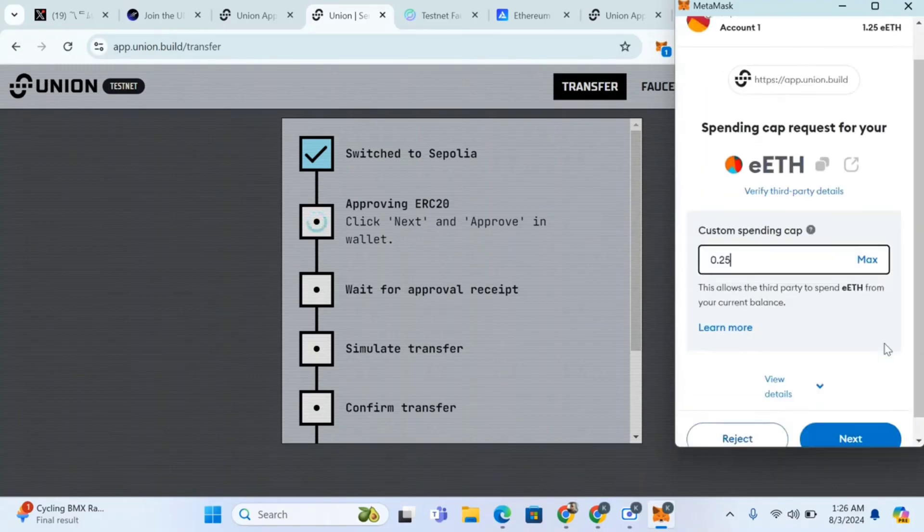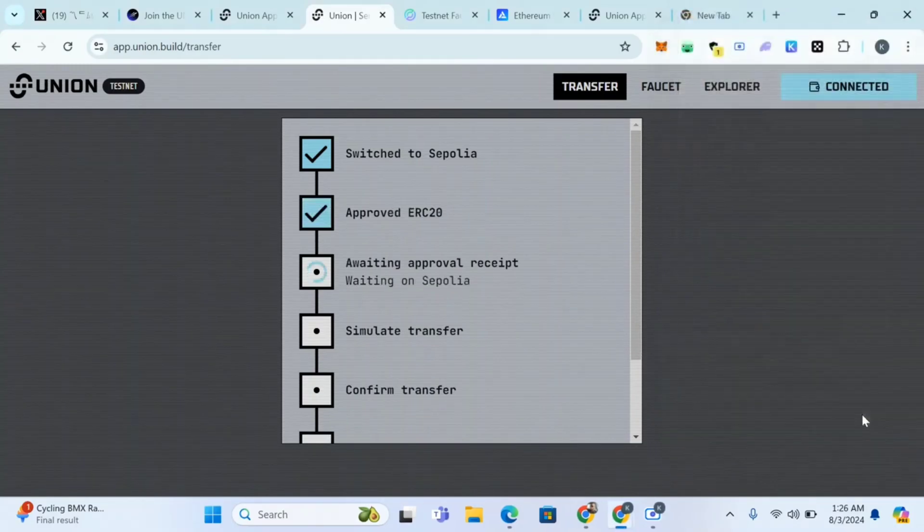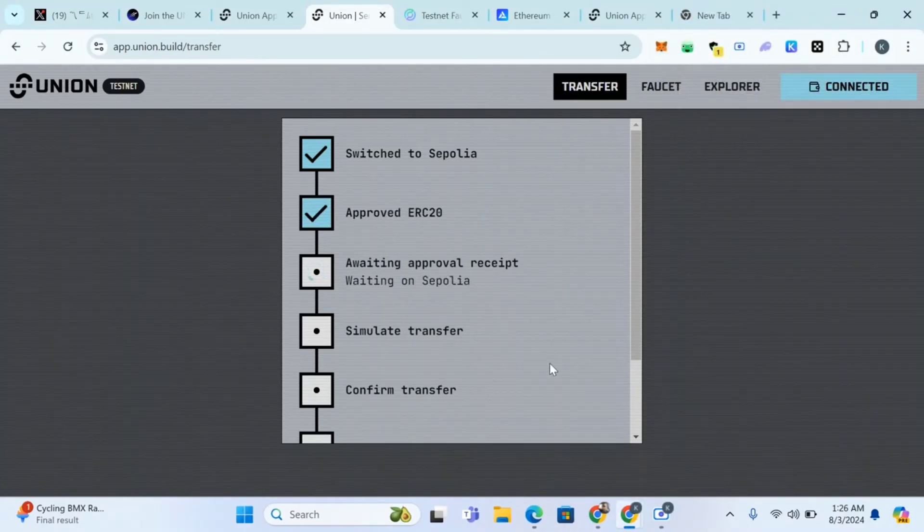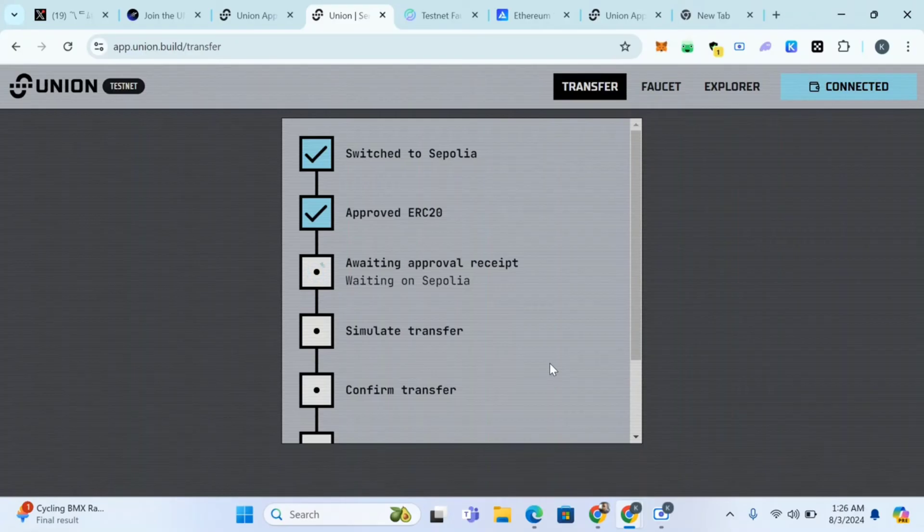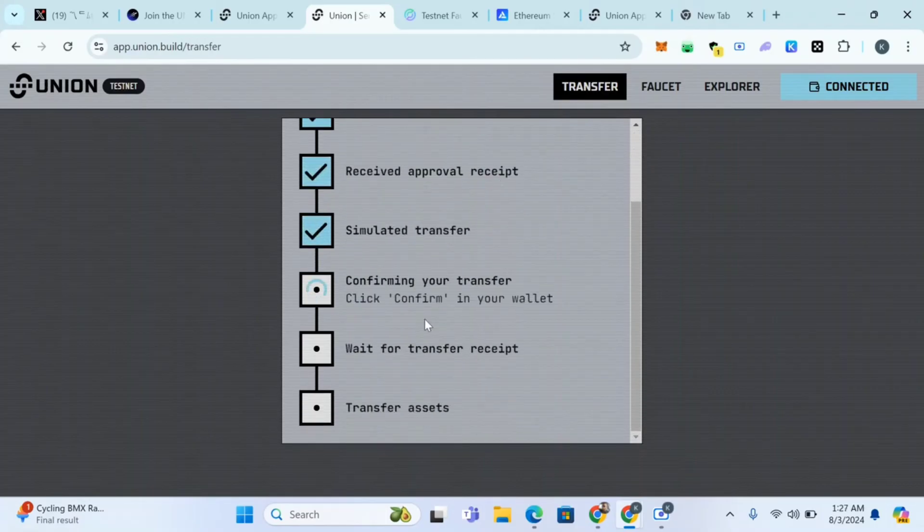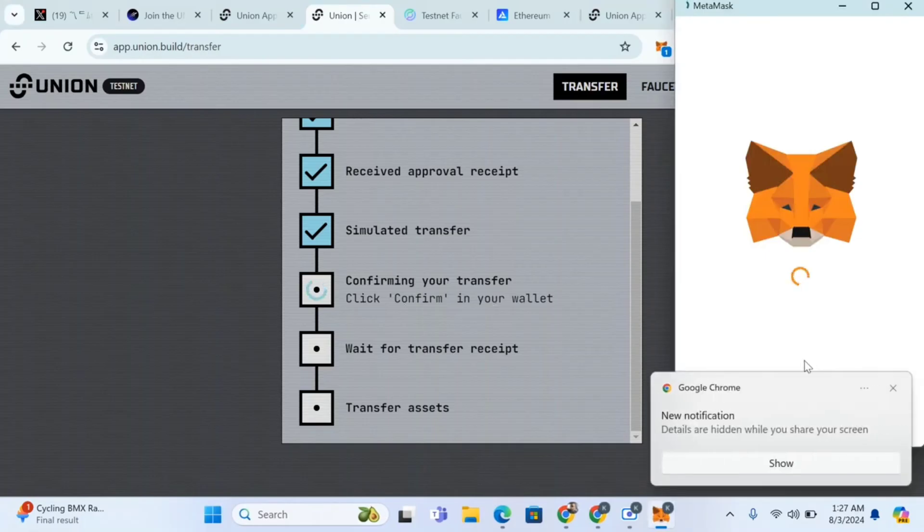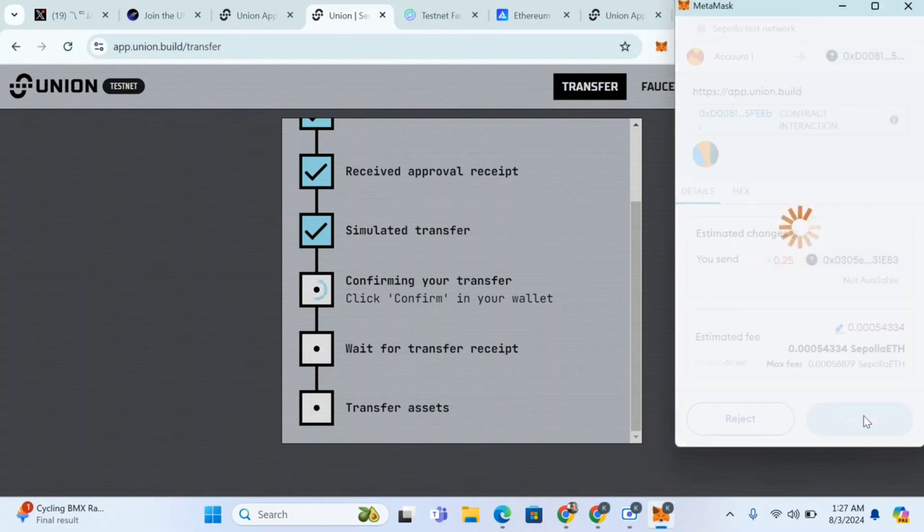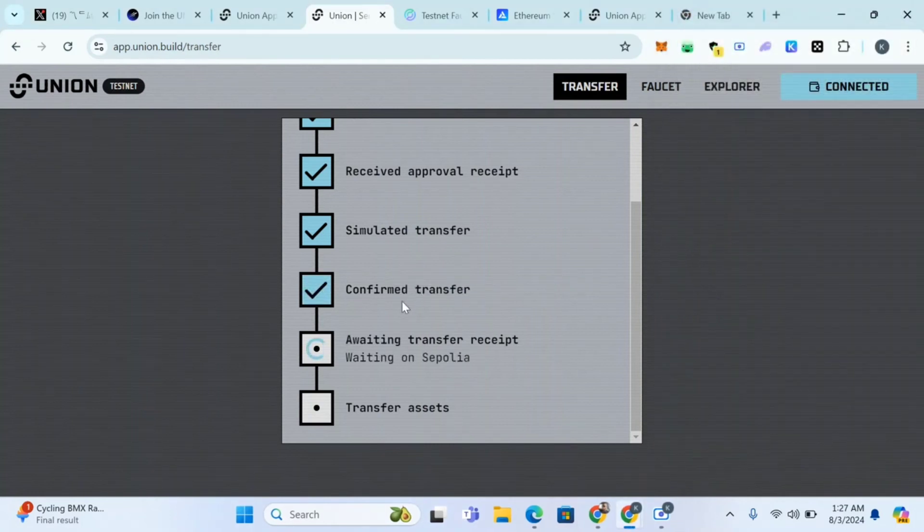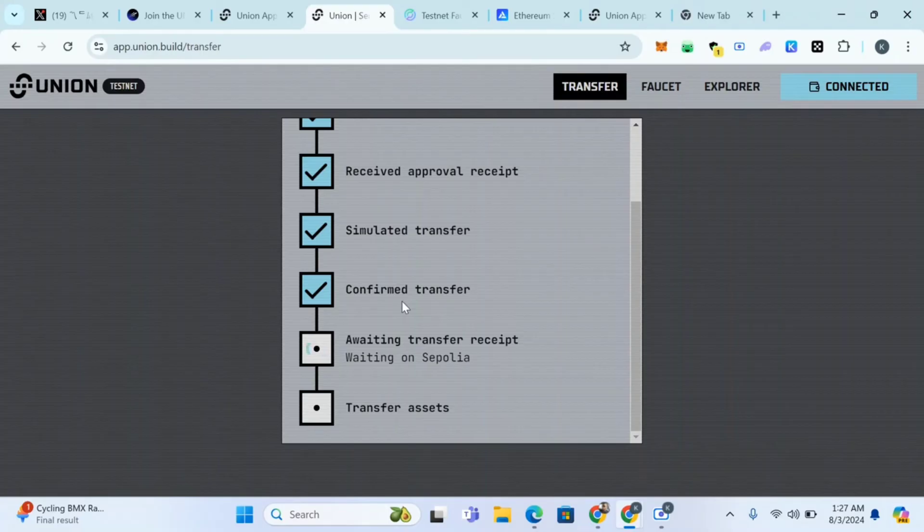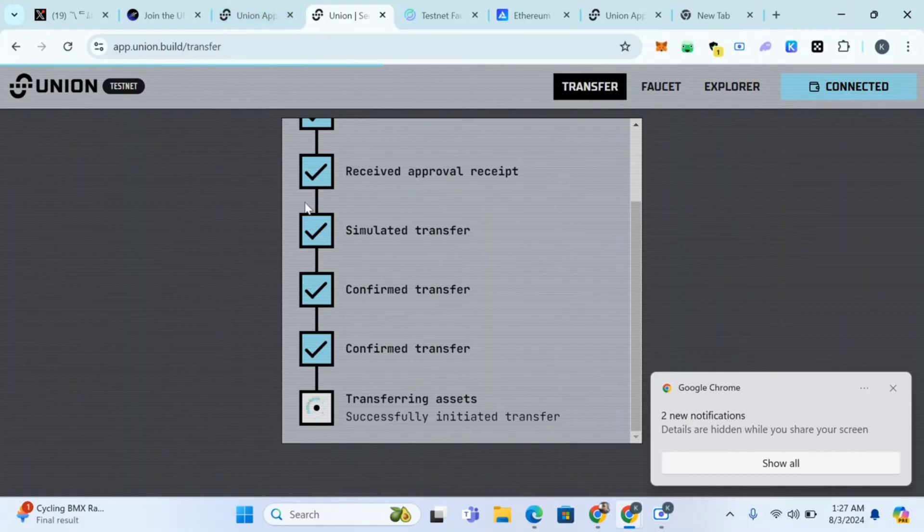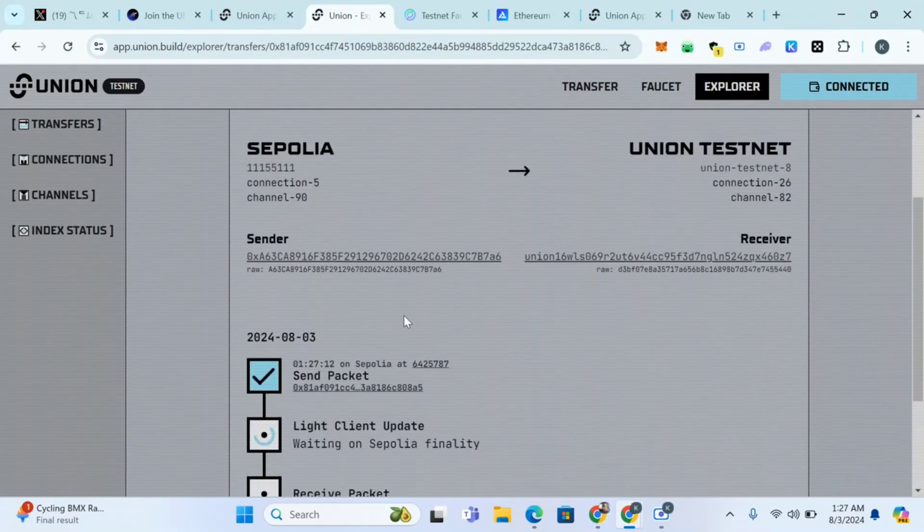Next, approve. If you're not subscribed to this channel, subscribe and turn on post notifications. Just wait for it, awaiting approval, confirming your transfer. We won't let you pop up again. Click on confirm. Transferring assets successfully.